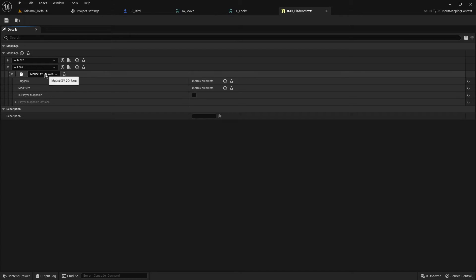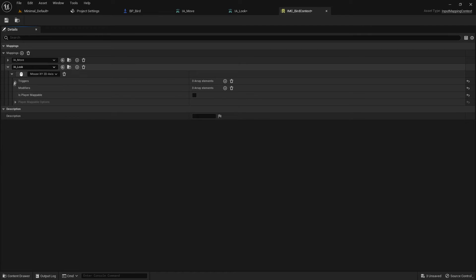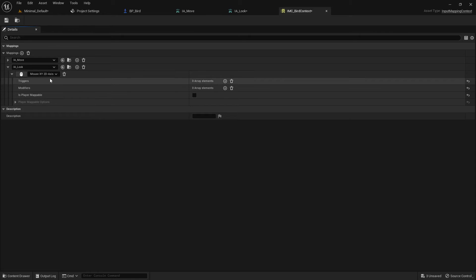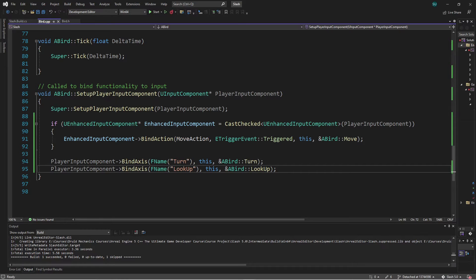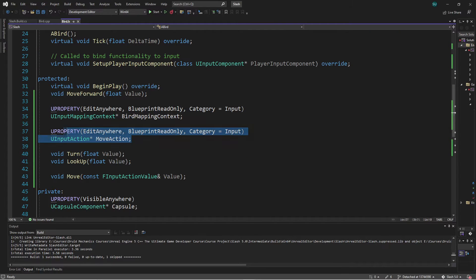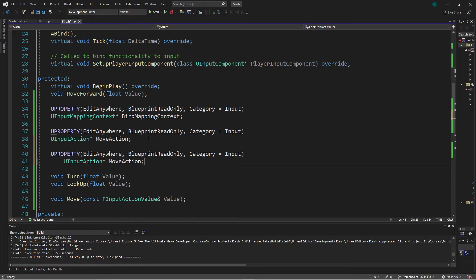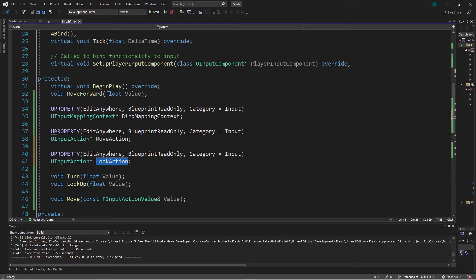Our input mapping context now has IA_Look, and we want to bind a C++ function to this input action so it's called when triggered — that is, when we move the mouse. Back in C++, to bind a callback we first need a variable for the new input action. Just like we made a variable for the move action, we make one called Look Action. We plan to set this Look Action variable in Blueprint, pointing it to our new IA_Look asset.